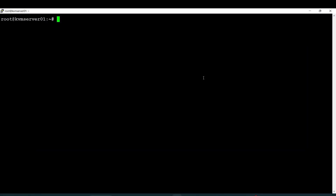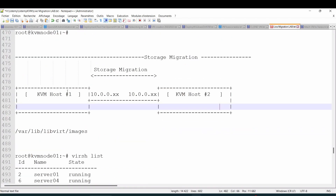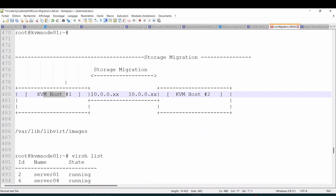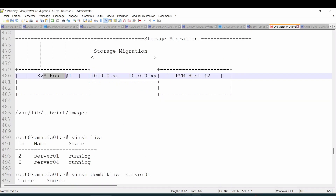Welcome back to this lecture. Today we'll talk about how you can perform a live storage migration from one node to another. We have host one with a virtual machine, and we want to migrate the storage of virtual machine one to storage two. This way, you can start a new virtual machine based on the storage that has been migrated from this node.